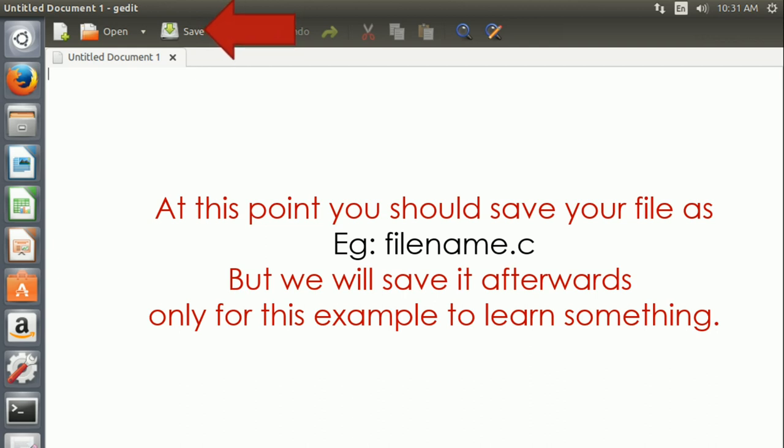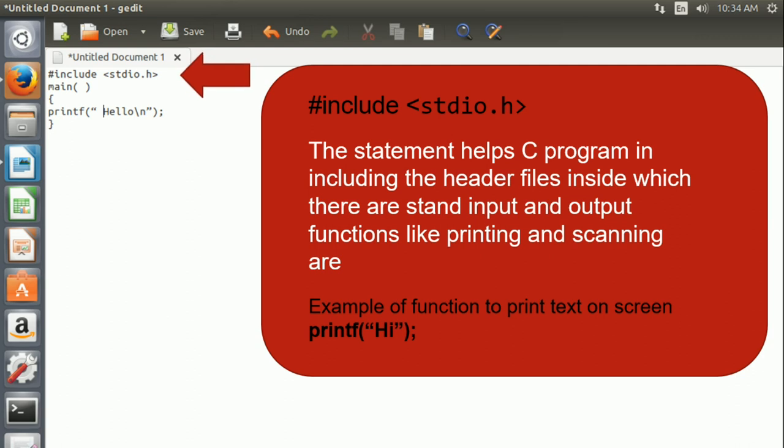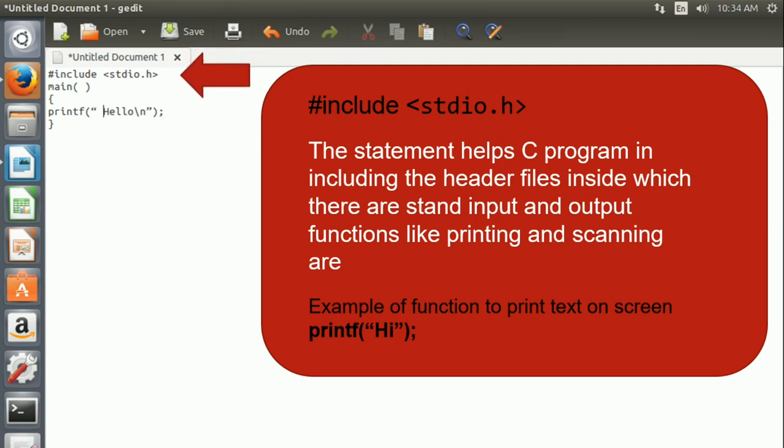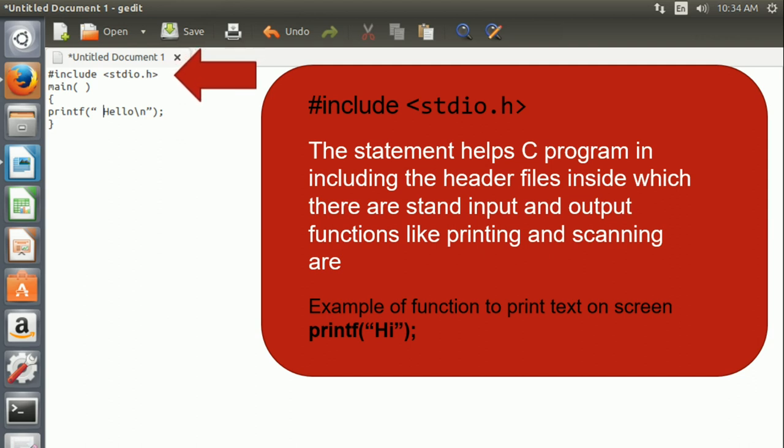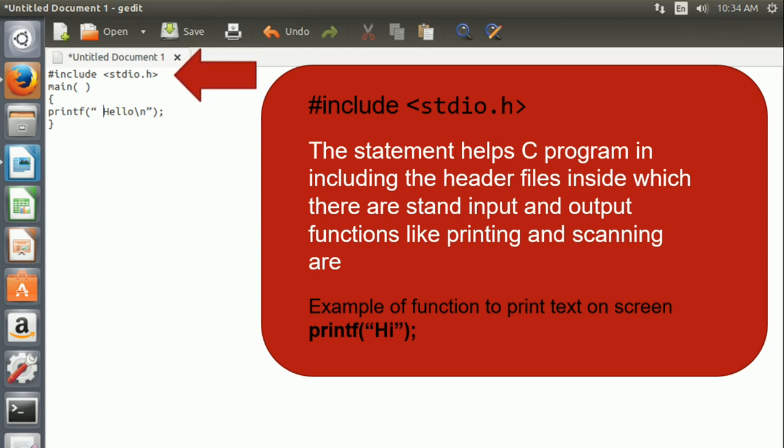Let's start writing the C program to print hello on the screen. First type #include <stdio.h>. This statement helps C program in including the header files inside the C program in which there are standard input and output functions like printing and scanning. stdio stands for standard input and output.